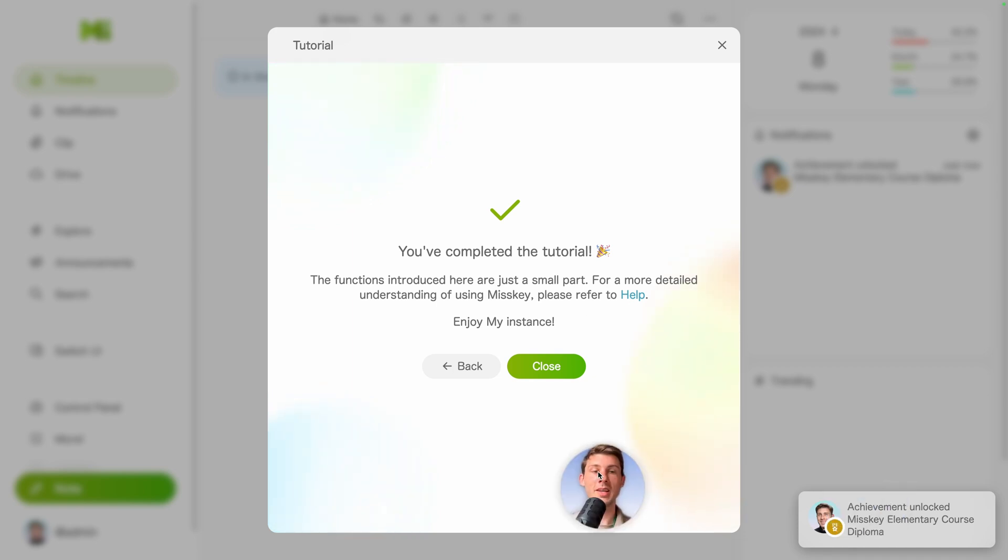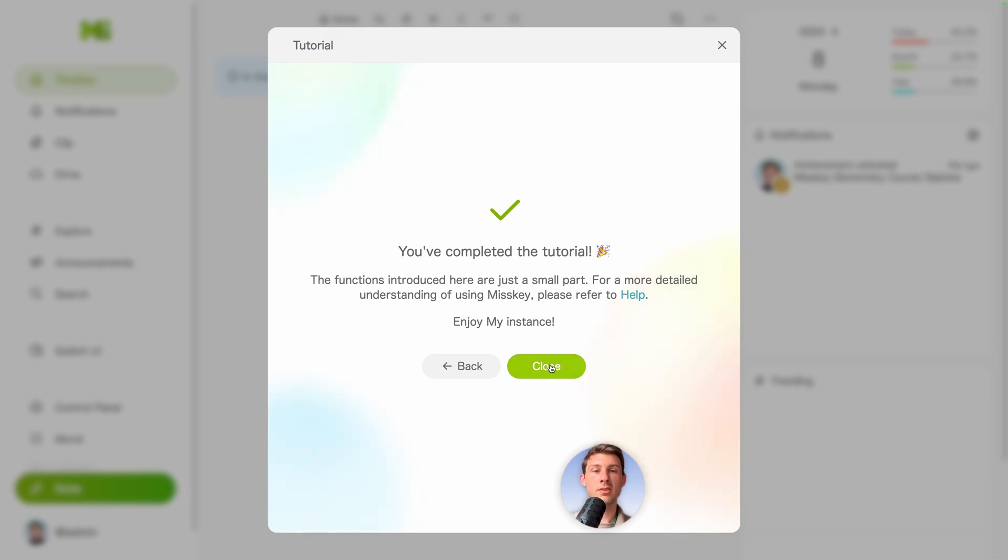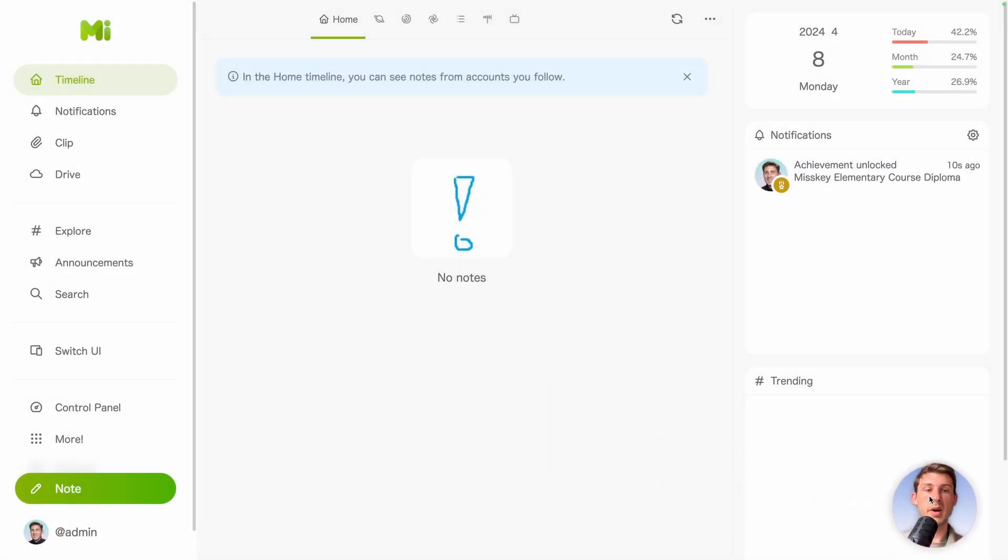And we have completed the tutorial. Again, a nice toast displayed here with an achievement. Enjoy my instance. Close. Put back the camera in place. And because we are the first user and it's pretty empty, let's fix it.